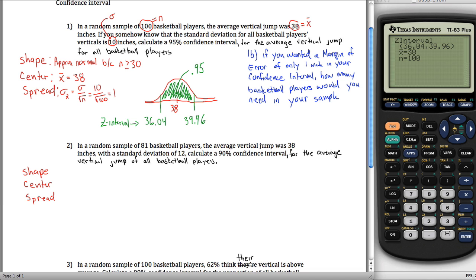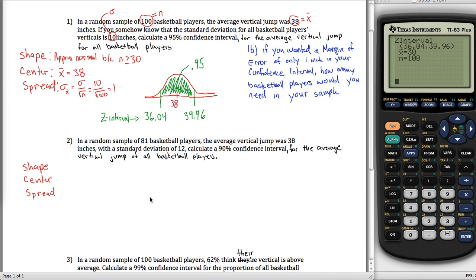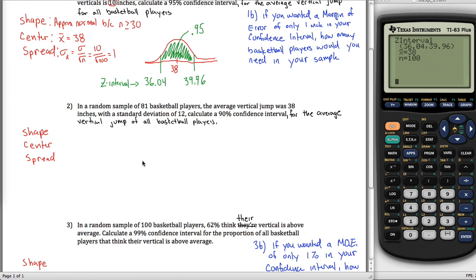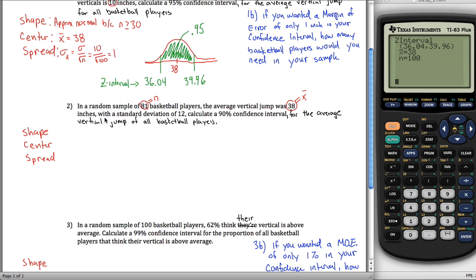The next problem is very similar. We have a random sample of 81 basketball players, so n equals 81. X-bar is 38. But now the standard deviation given is for the sample — not for all players. This is S, not sigma. We want to make a 90% confidence interval for the average vertical jump of all basketball players.